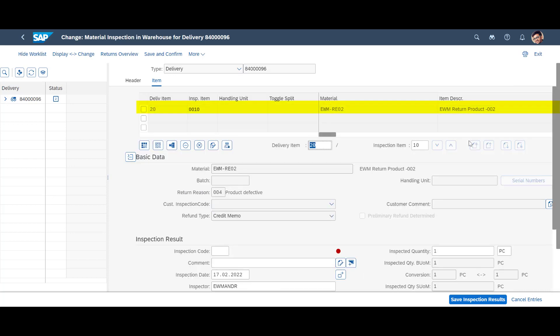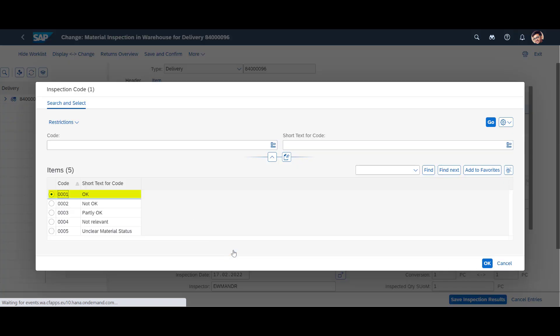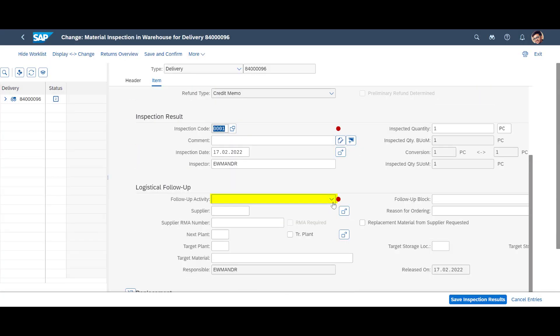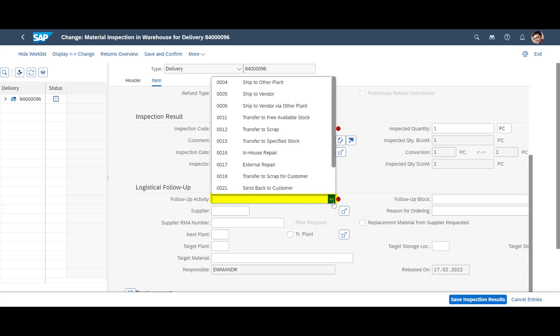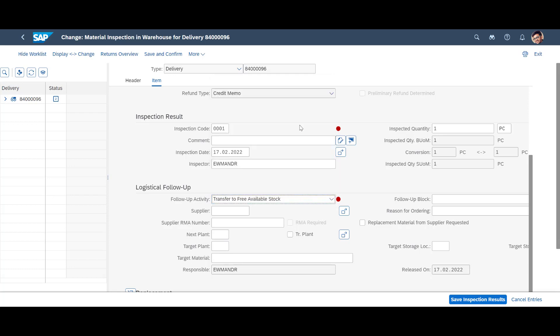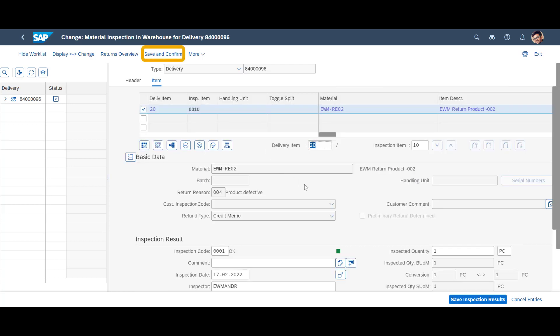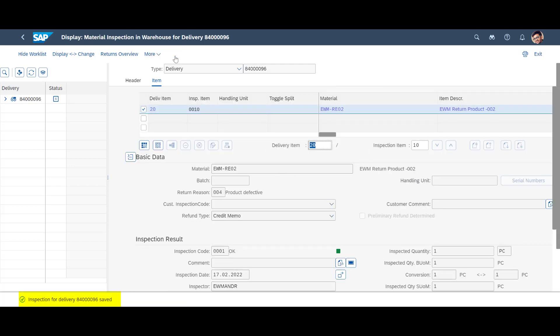The second item is then inspected. Despite that the customer has returned it as defective, our inspection finds it okay. We enter the appropriate inspection code and also add the logistical follow-up code, Transfer to Free Available Stock. We end the inspection by saving and confirming it.